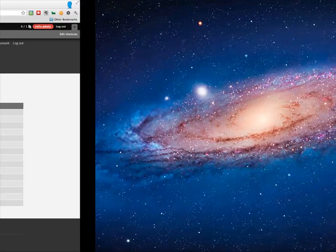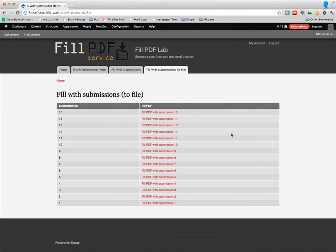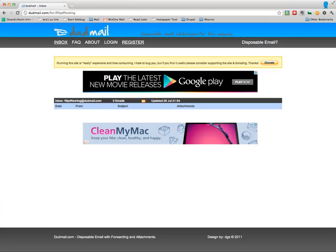That's another way to get the PDFs out. The default, if you don't set that up, is to download it - send it to the browser to download. Oh! We're forgetting the most important part, which is the email attachment. Let's show you the email attachment, and I'll show you a little about how that was set up as well.